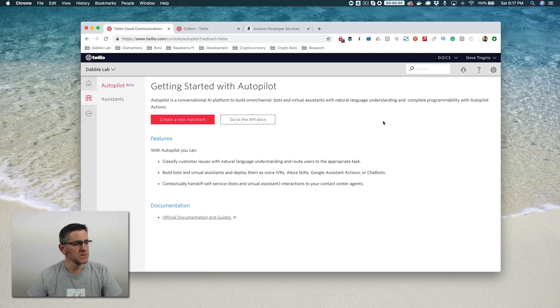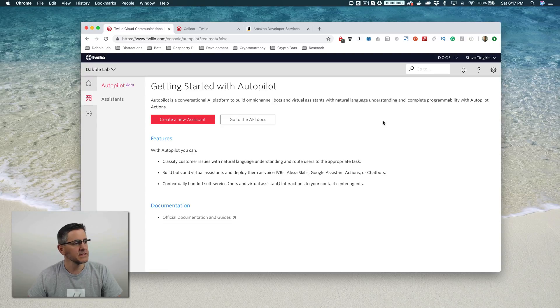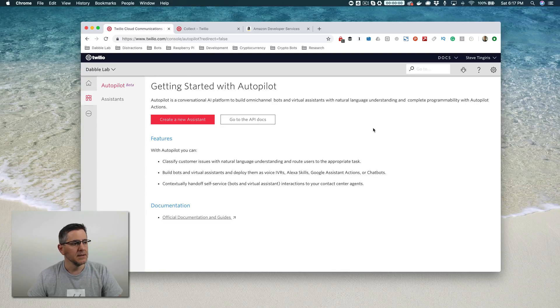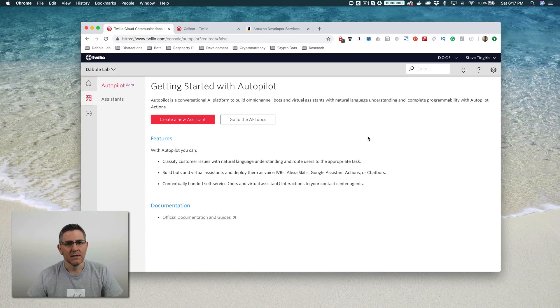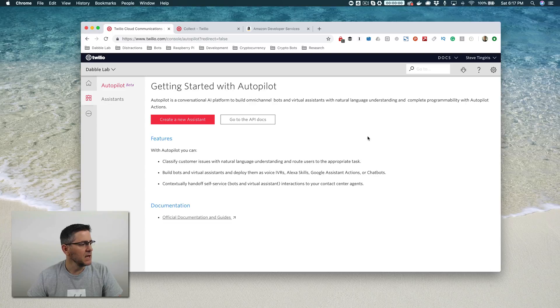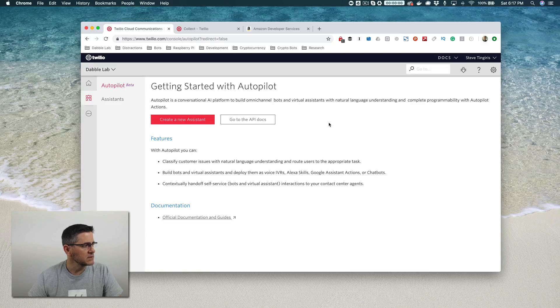Autopilot is a new service from Twilio that makes it really easy to build cross-channel bots and digital assistants. So it's not just for building Alexa skills. You can use Autopilot to build SMS bots, Slack bots, Google Home or Google Assistant assistants. We're talking about Alexa skills today, so we're going to focus on that. In a future video, I'll come back and talk about some of the other platforms as well.